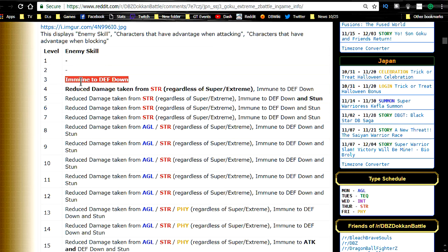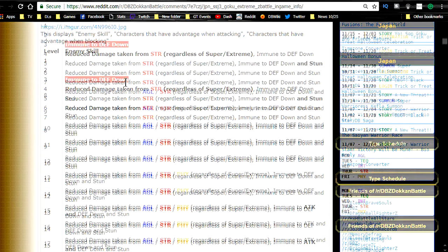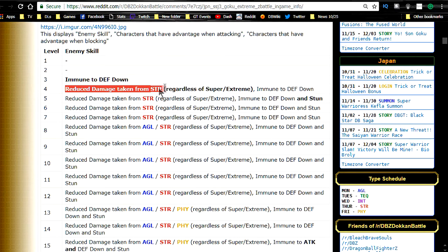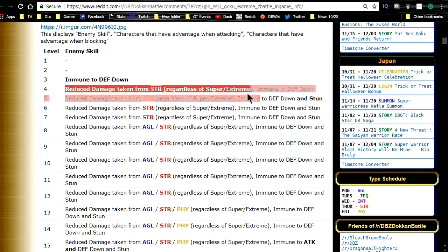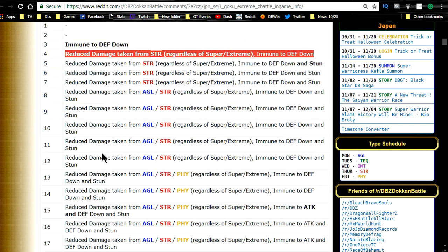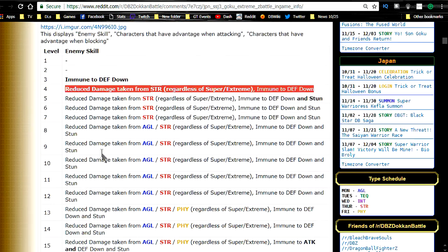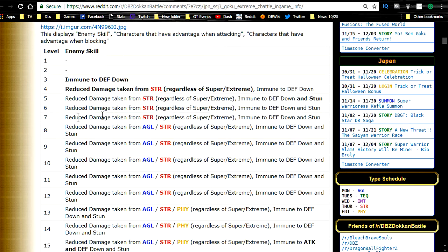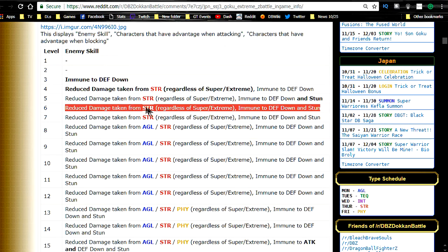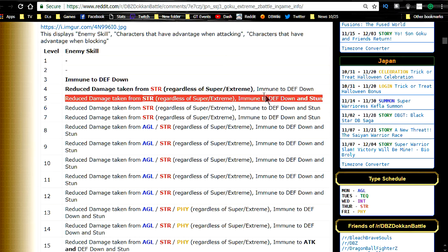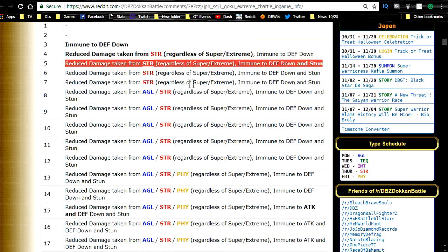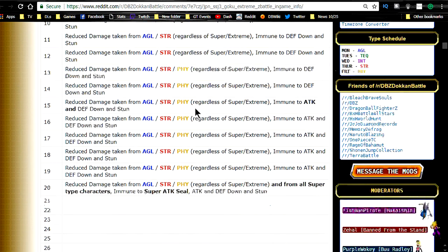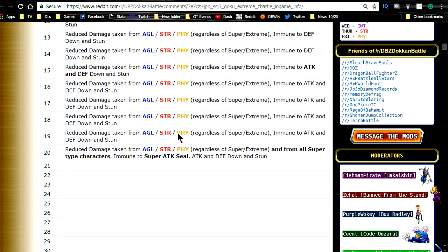Level 3, immune to defense down. And it's like every time he gains something, it sticks and something else is added towards the bottom. So like immune to defense down. Everything after that is immune to defense down. So reduce the damage taken from STR regardless of super extreme. That is going from level 4 down. So it keeps on going. It keeps on getting something added. Sometimes it will stay for like level 5, 6 and 7. It stays the same. He reduces damage from strength, immune from defense down and stun. So after level 5 he can't get stunned anymore. And it just goes down until more and more are added. All the way down to the last level.